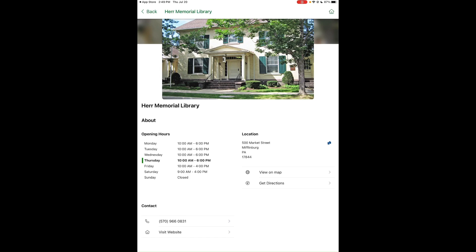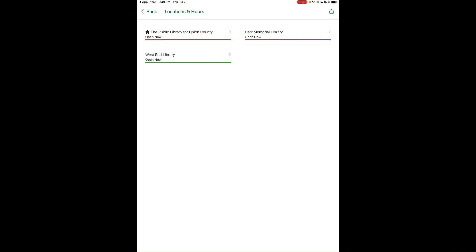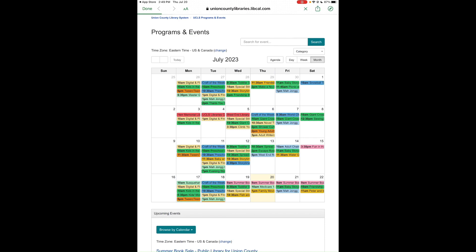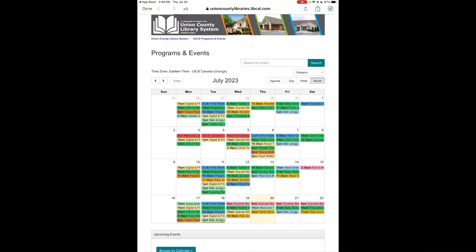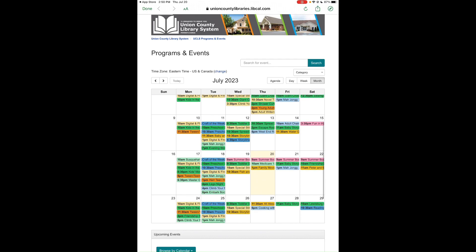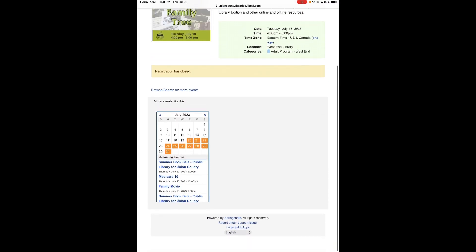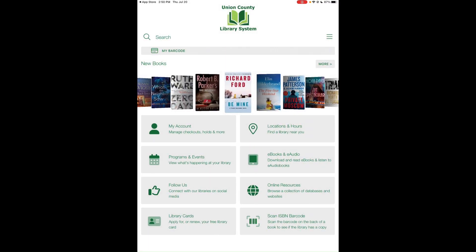Tapping the house button returns you to the main screen. Next, select the Programs and Events button, which takes you directly to our library calendar where you can browse all library activities and events. Tap on an event to sign up if you'd like.